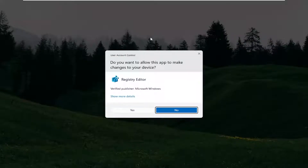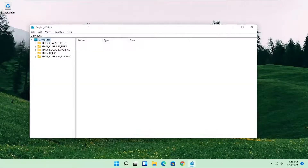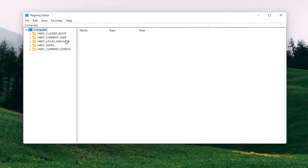If you receive a user account control prompt go ahead and select yes. Now before you proceed in the registry I would suggest you create a backup of it, so if anything were to go wrong you could easily restore it back.